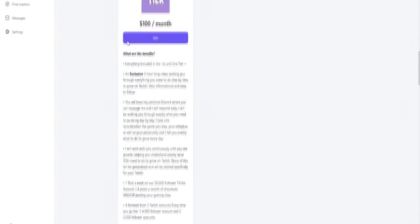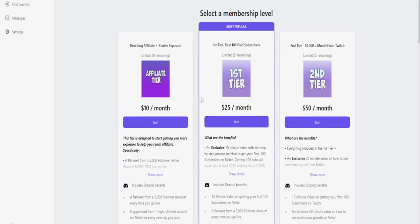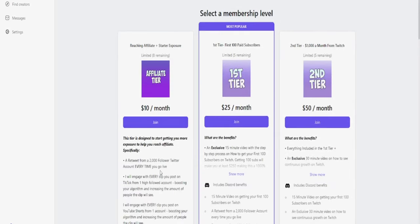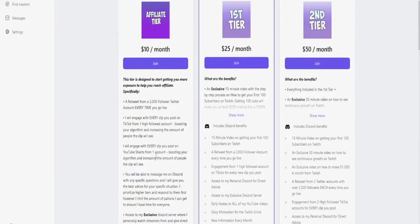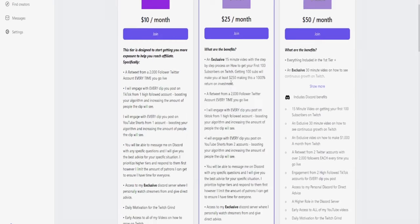I have four different tiers depending on what you want to gain from this. If you just want to reach affiliate or if you really want to build a career from this, I have limited spots and they have been filling up fast, so if you are interested, I would join as soon as possible. This will be the top link in the description and remember, all of the benefits for Twitch can be applied to Kick and you will truthfully see more growth on there since there is less competition on the platform.